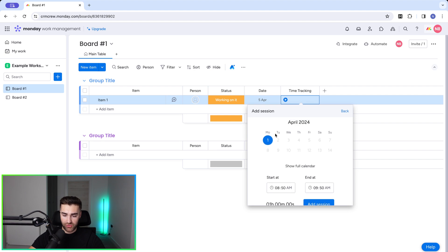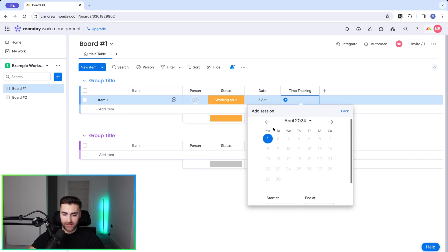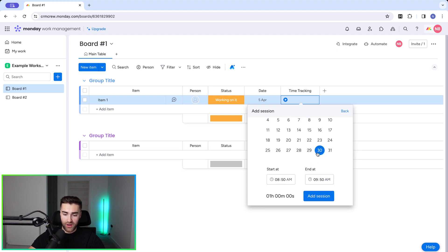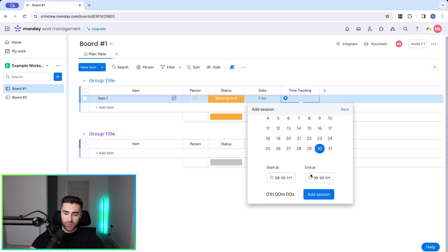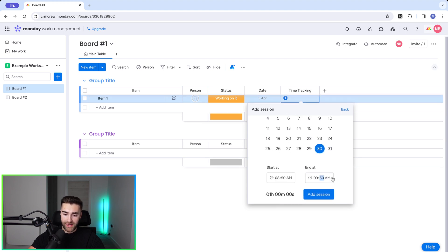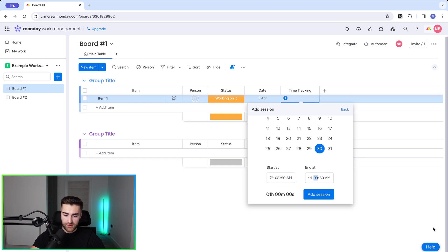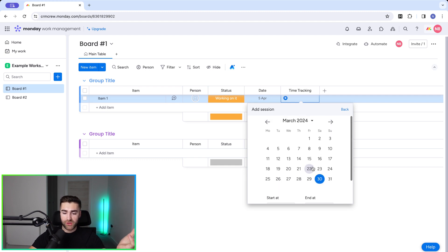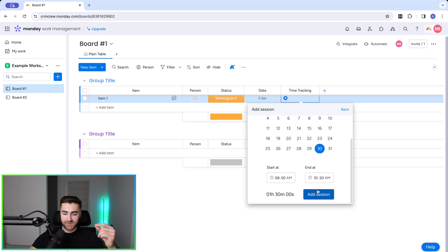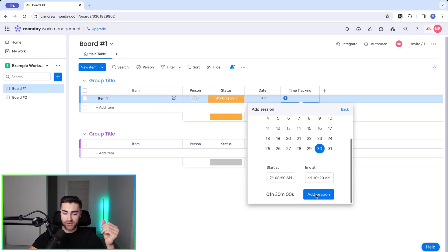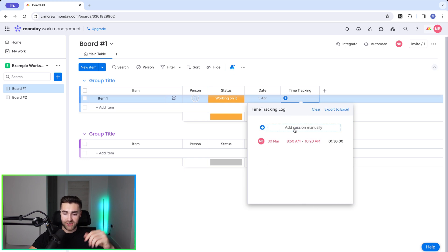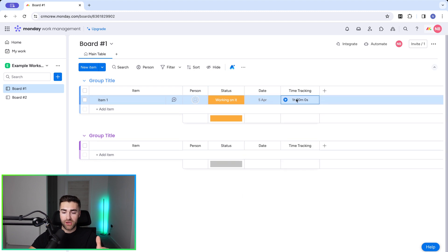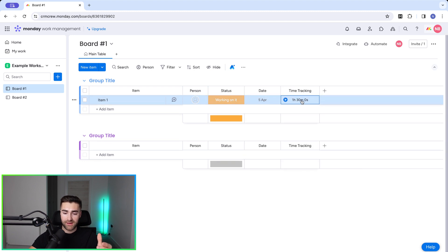So press add session manually. And let's say that I want to record for last week on Saturday, for example, that I did one and a half hours. So it was an hour and 30 minutes. And there we go. So now I want to record that against this particular item. All I literally need to do is press add session. And then that time is recorded and then it will show me my total time here.